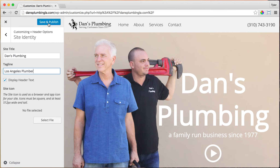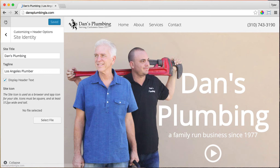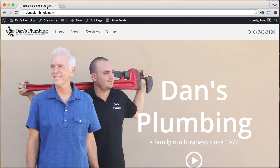We can click Save and Publish, and if we exit out of here, it will change to 'Los Angeles Plumber.' So there we have it.